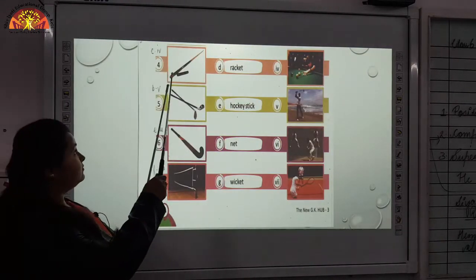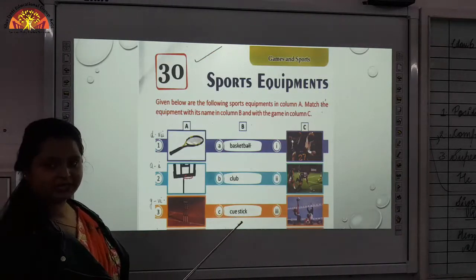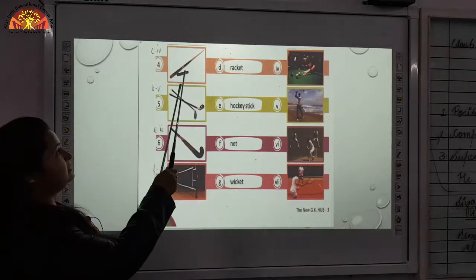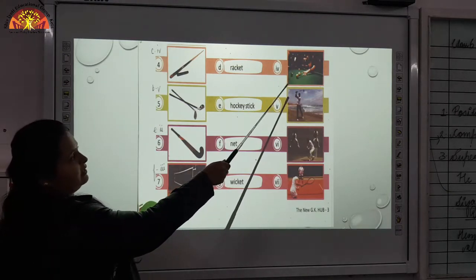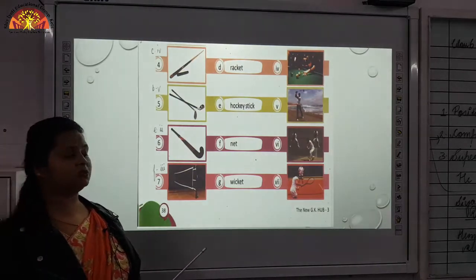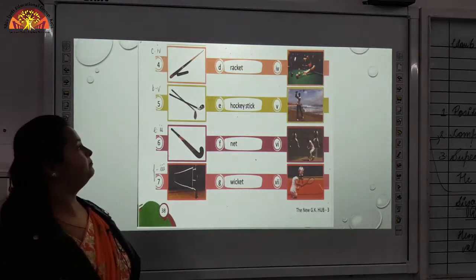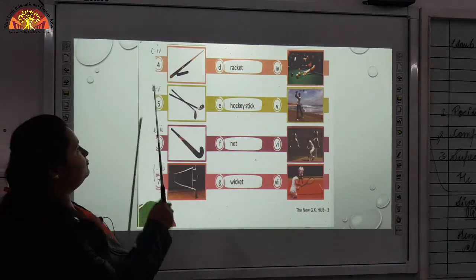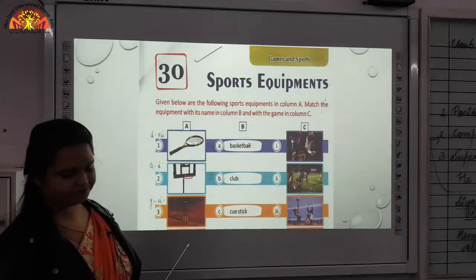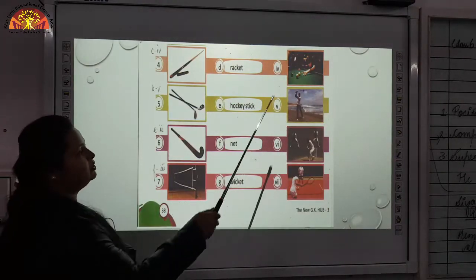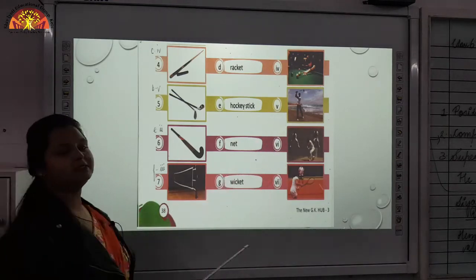Fourth one we will be matching with C and fourth. C is cue stick and you can see this is the picture of a cue stick. Fourth one — this is used in playing pool, in which you have to hit a ball with the cue stick. Then fifth one — B and 5. We will be matching fifth with B. B is club and fifth one is this — they are playing golf. In this they hit the ball with the club stick.